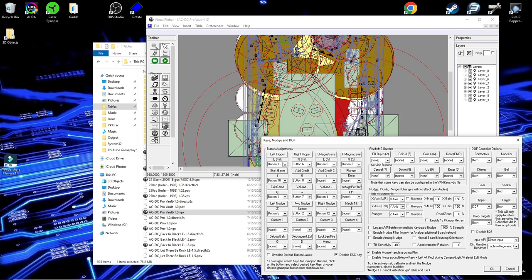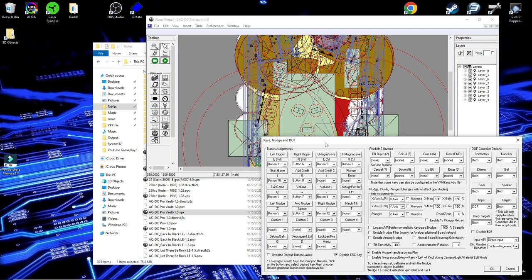So our left flipper is button 11, right flipper is button 6. Magnet saves, I have them set as the X and Y, I believe, on my setup, because there's not many games that utilize the magnet save. But it is important when they do appear, as it's a little bit more immersive to the game and fun.